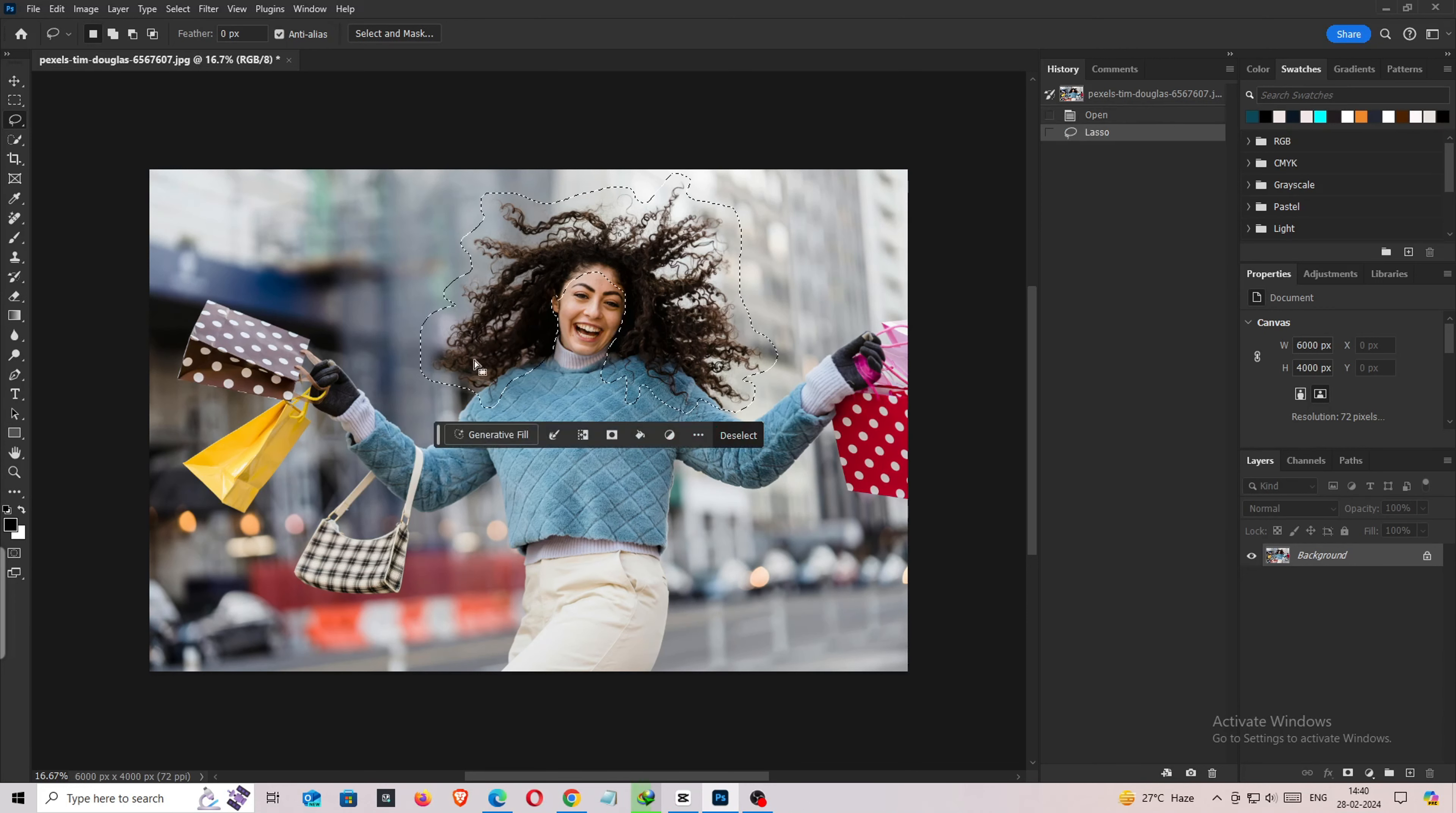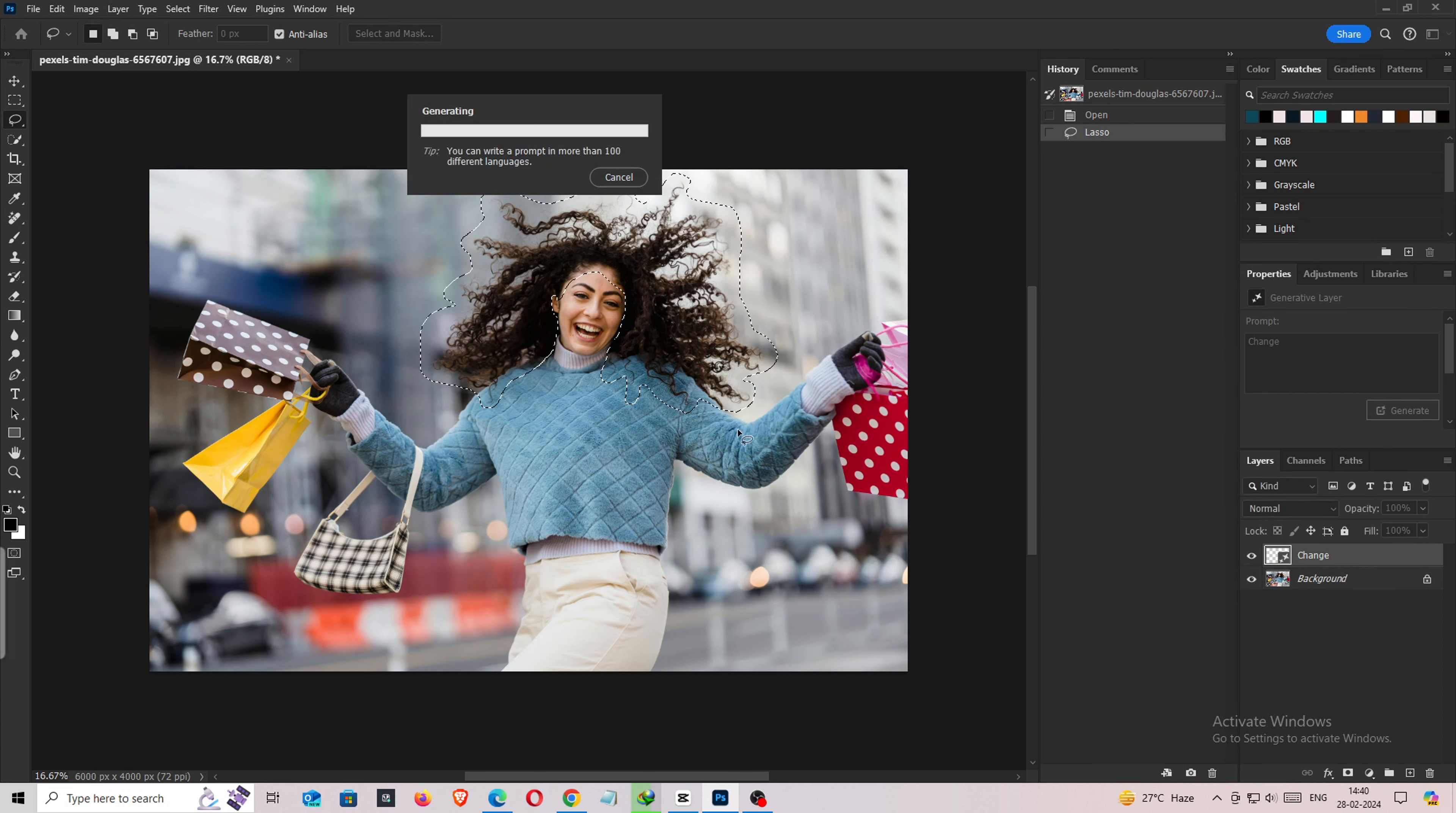To use this feature, select the hair layer, then choose AI Generative Fill from the Fill Submenu in the Edit menu. You can adjust the settings to achieve the desired result.